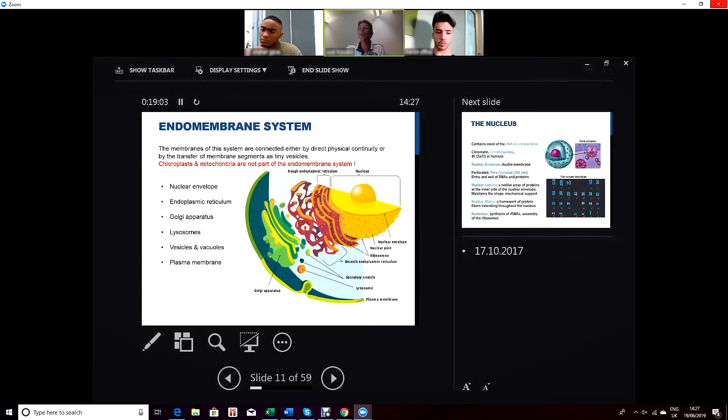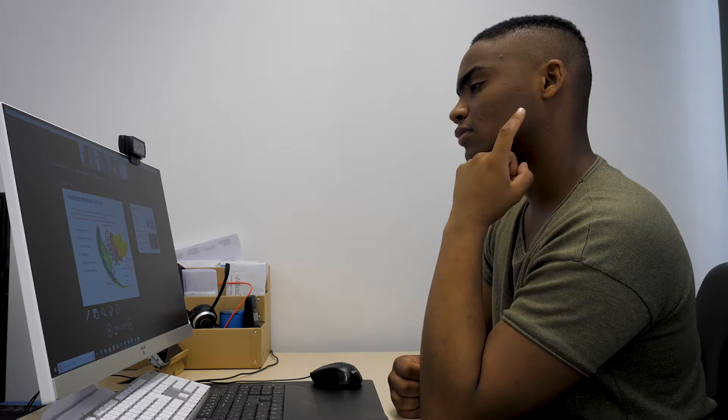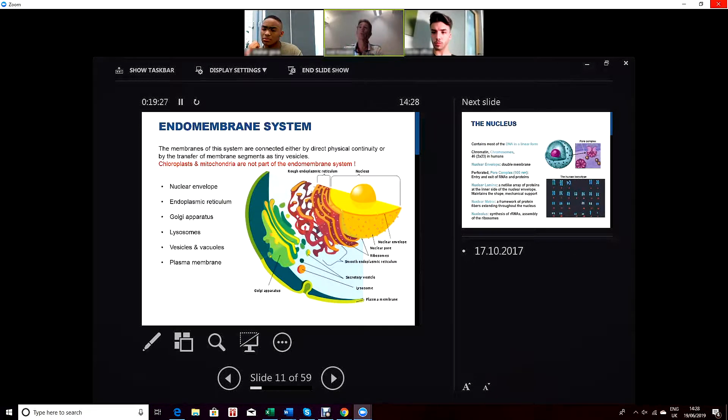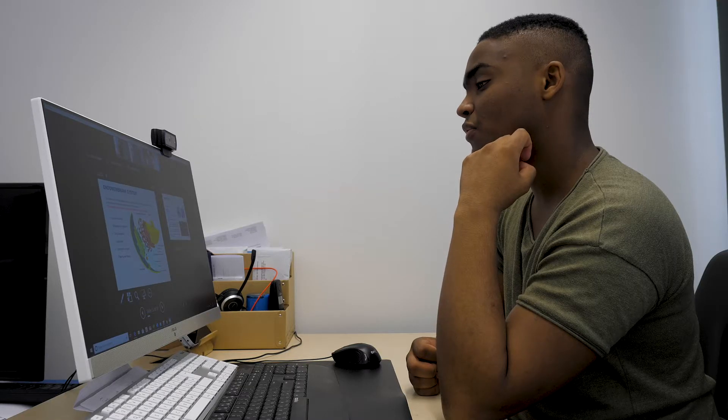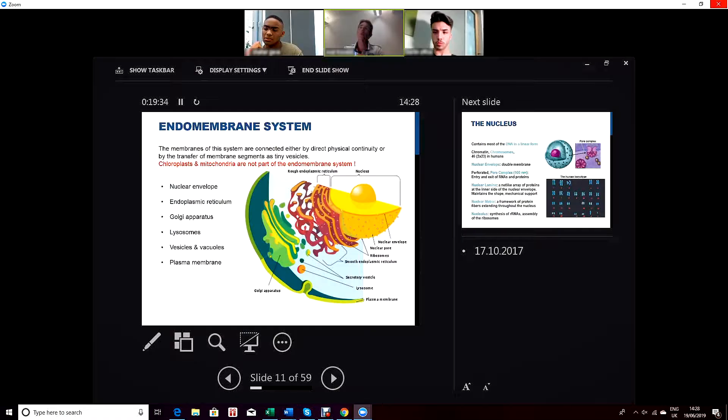The lysosomes are special organelles of the cell. Does anybody know what is the purpose, what is the function of the lysosomes? Isn't it to digest molecules? They digest molecules, right. So what type of molecules? Food molecules, for instance. So lysosomes are really the places where degradation takes place.